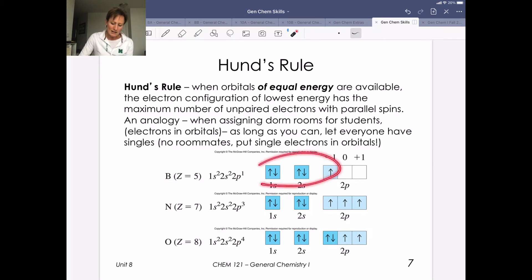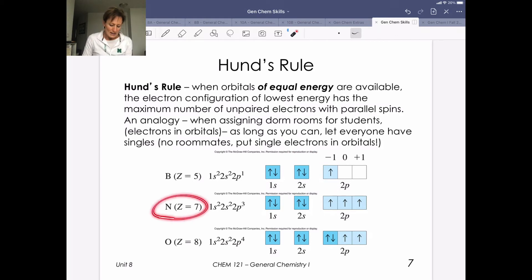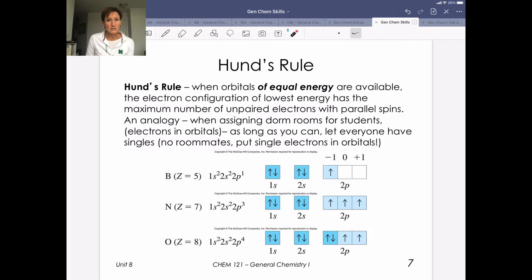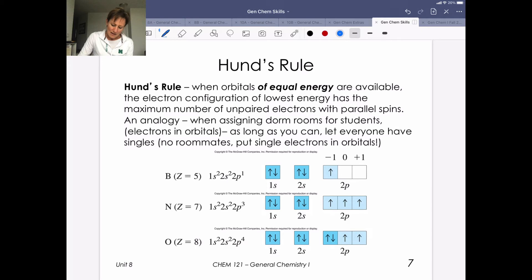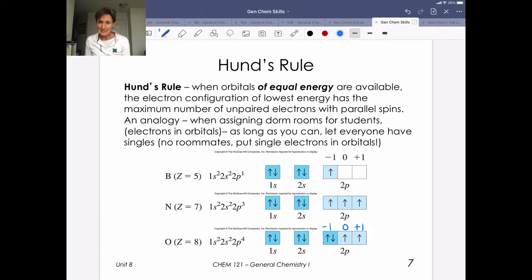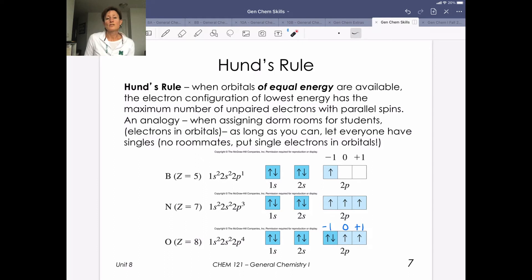Looking at the series from boron through oxygen: boron with five electrons starts spilling into the 2p orbitals. By nitrogen, everybody is unpaired — nobody has a roommate yet. All those electrons are spin up, so they have m sub s of plus one-half. But once we get to oxygen, we need to start pairing. So the new electron goes into the leftmost p orbital. For that electron, n equals 2, l equals 1, m sub l equals minus 1, and m sub s equals minus one-half because it is spin down.